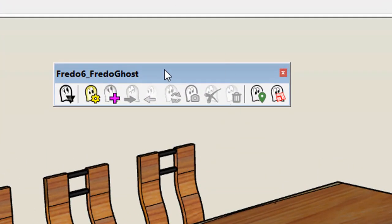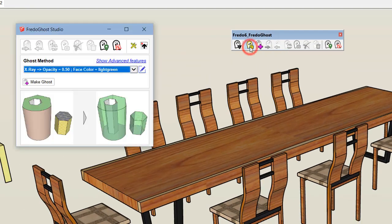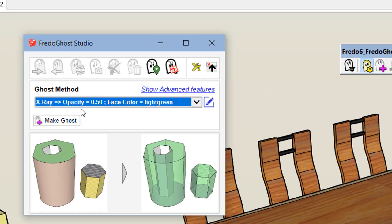You have here the toolbar of FredoGhost. The icon with the yellow gear invokes the main dialog box of FredoGhost where you can select a method and make a ghost of any selected component.